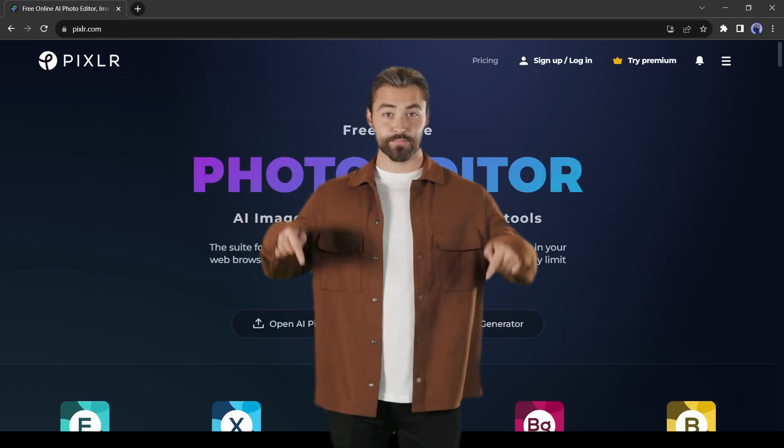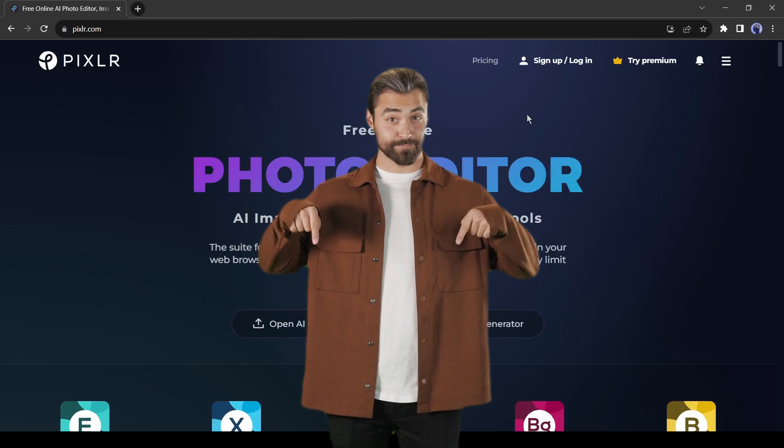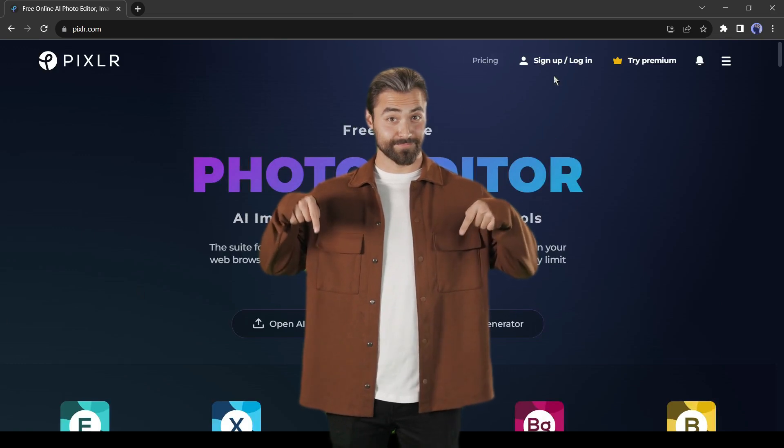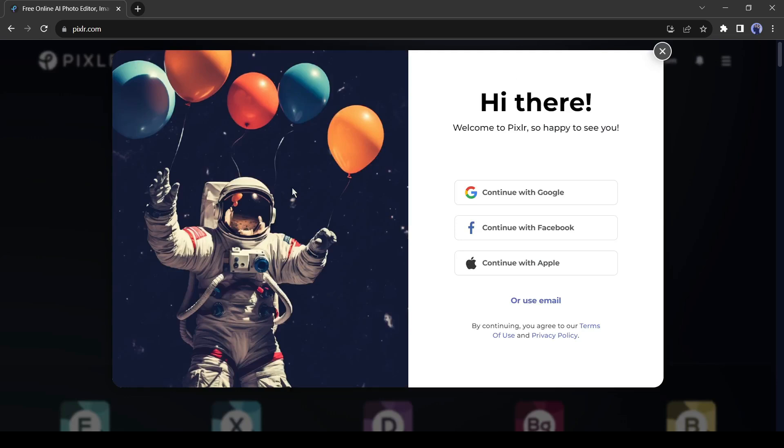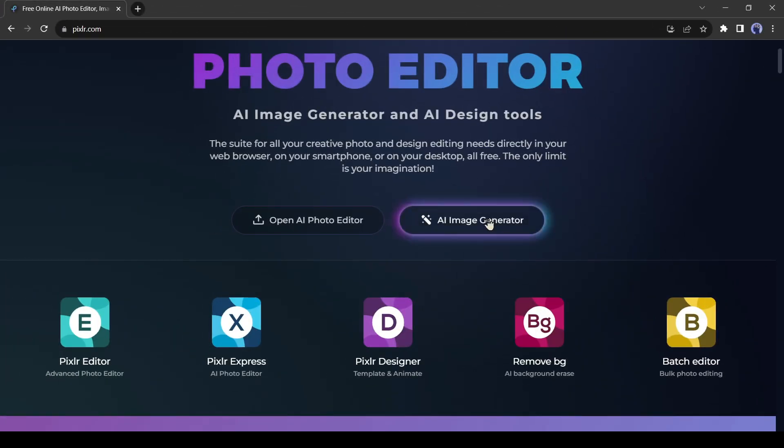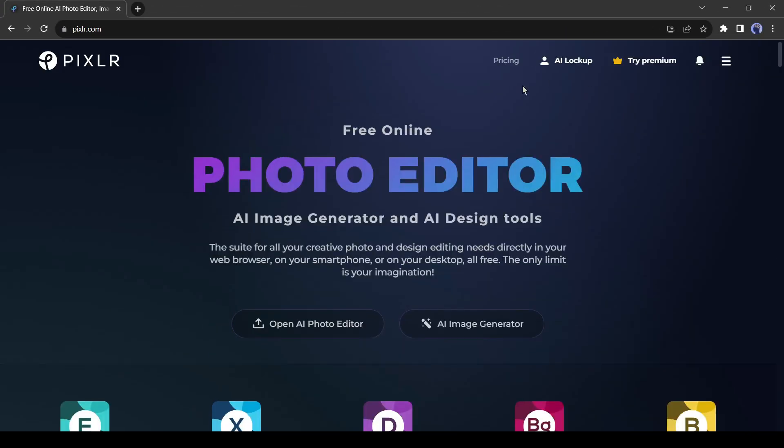I will put the link in the description. To start our journey with Pixlr, click on the login or sign up button from here. Now create an account with your Google, Facebook, or email account.